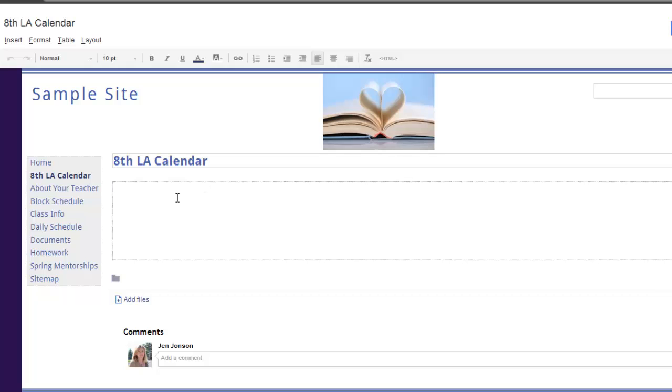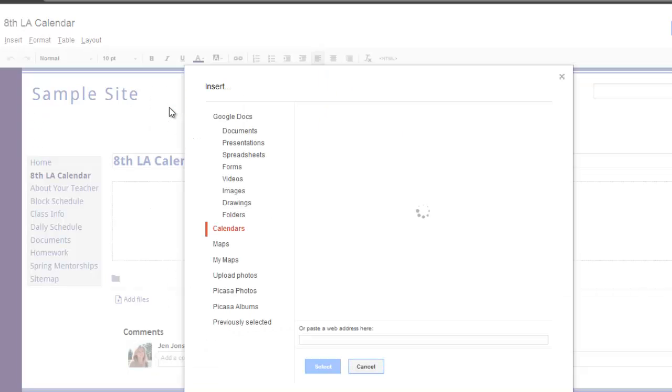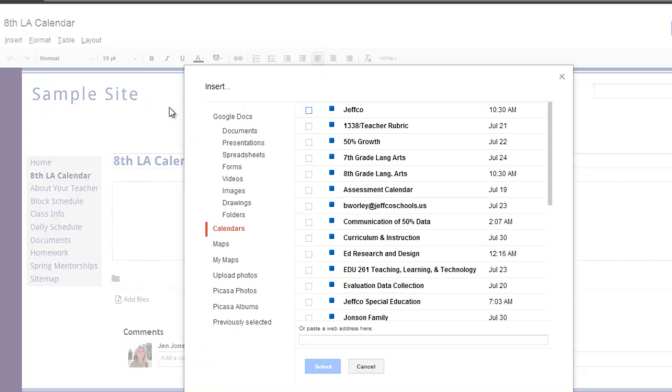Put your cursor where you'd like the calendar to be, and visit the Insert menu. Select the Calendar option. Google will bring up a list of all of your existing calendars that you own or that have been shared with you, so you just need to choose the one that you want.